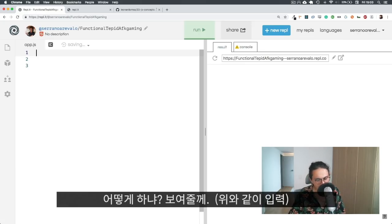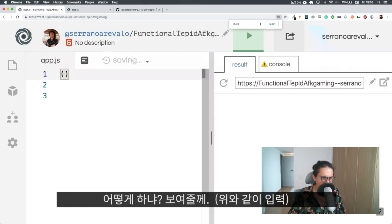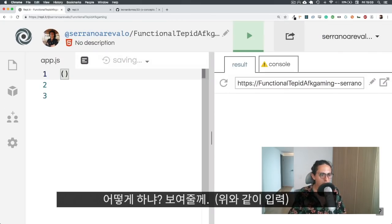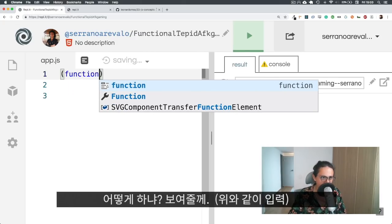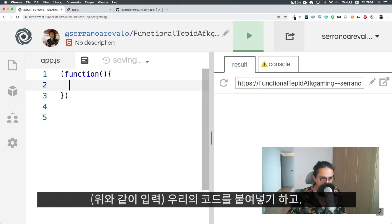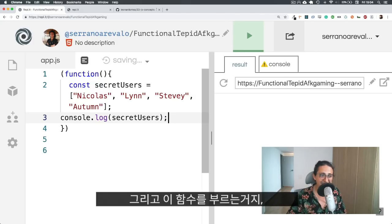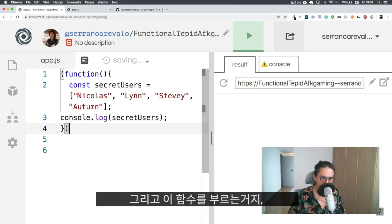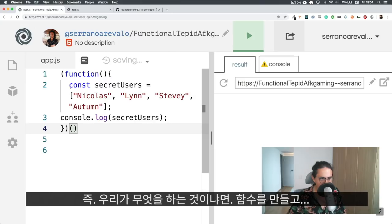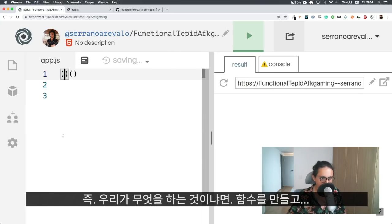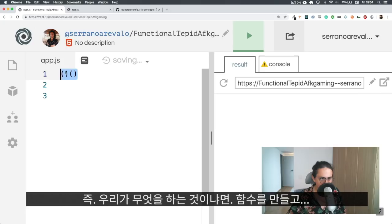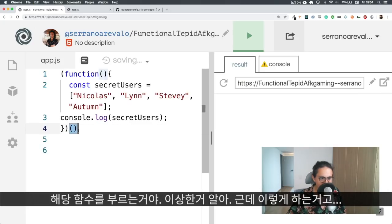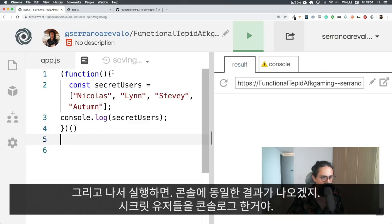What that means is put these two lines inside of a function that calls itself. Let's check it out. All we have to do is open parentheses, and then we type function. Inside of this function, we paste our code. And then we cannot forget, we call this function. So what we're doing here basically is making a function and then calling that function. I know it looks kind of weird, but that's what we have.